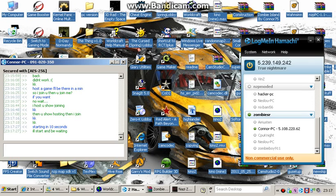Hello, this is True Nightmare and I'm going to show you how to play online on NZP. I'm here with Connor75 from ModDB. And this is what we do.